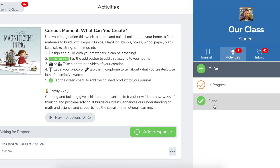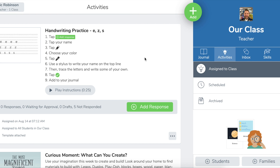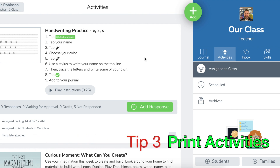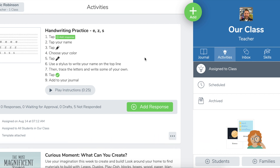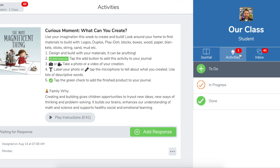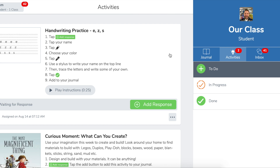They can view those by clicking on the done button. The next one is a really big update for distance learning, especially if you have young students, and that's the ability to print an activity template. So in this example, I have handwriting practice. This is something that's kind of really tough for students to do on their device. And even if they have an iPad, it's going to be very difficult for them to write so small. So the ability to print something out could be huge for students at home. All they need to do — I'm going to switch to my student view here — is go down to the three dots and click print activity.